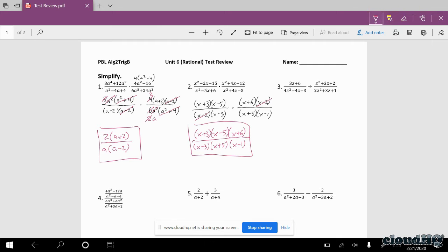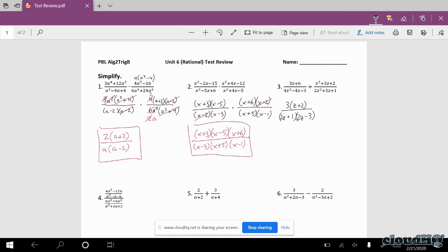Number three. I can factor a 3 out of the first numerator, leaving me with (z plus 2). This next expression has a leading coefficient, so I'll try (2z) and (2z) since they have to multiply to 4z squared. The last numbers have to multiply to 3, so I'll try 1 and 3. That gives me a 6z and a 2z, so I want the 6 to be negative — and yes, it factors just like so.